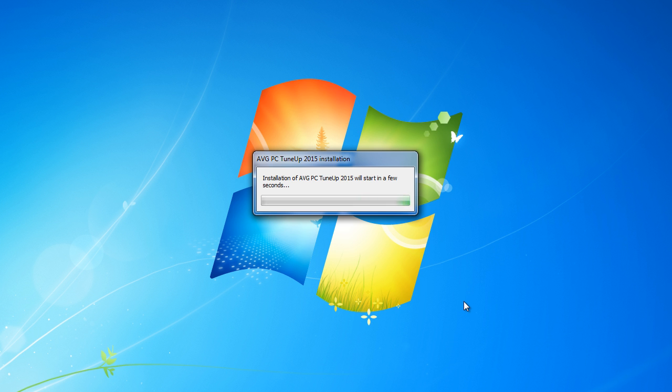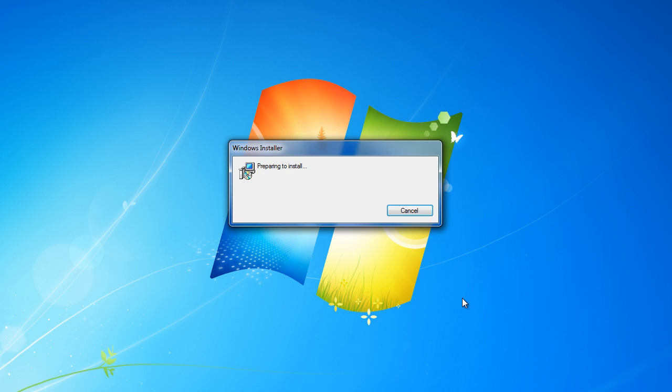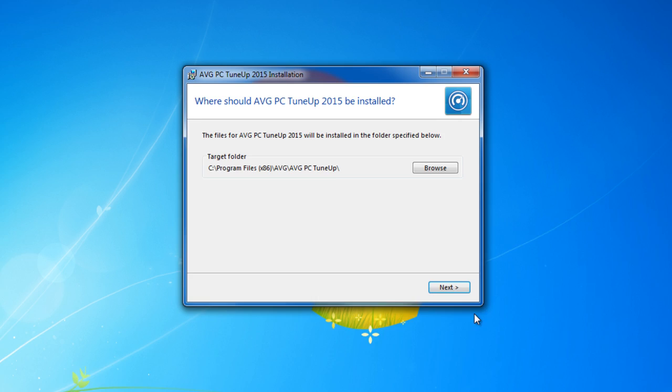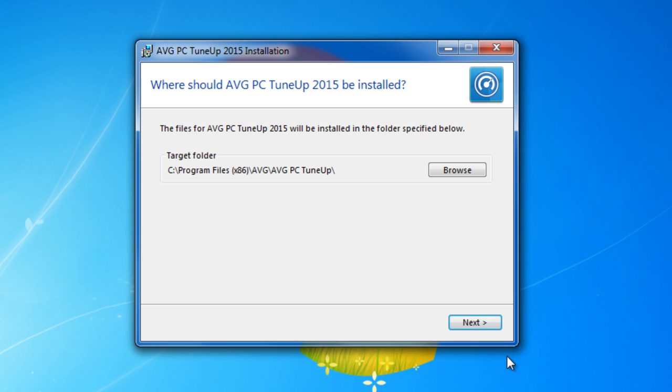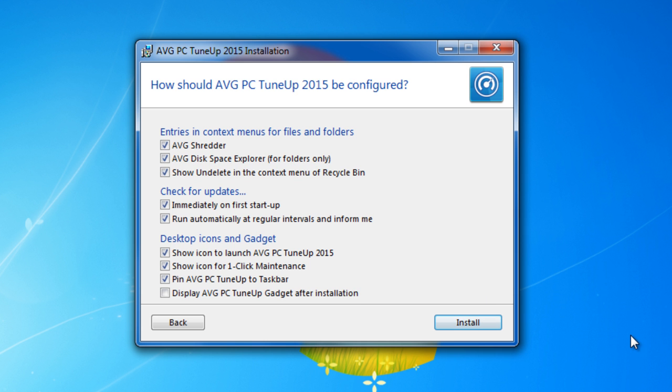We will wait until installation program. Here we go. See program files, AVG PC TuneUp. Next. What you will install.